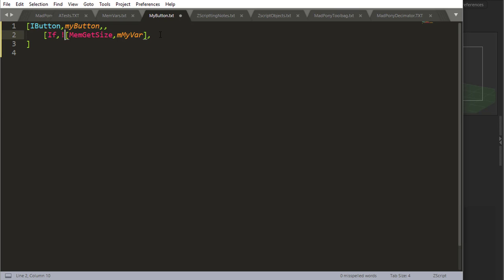Okay, so it inverts. So now instead of asking if it exists, I'm asking if it doesn't exist, because that's actually the question that I want to ask. Why? Because I'm asking if it doesn't exist, I want to define it. So I'll say mvar def to define that variable.